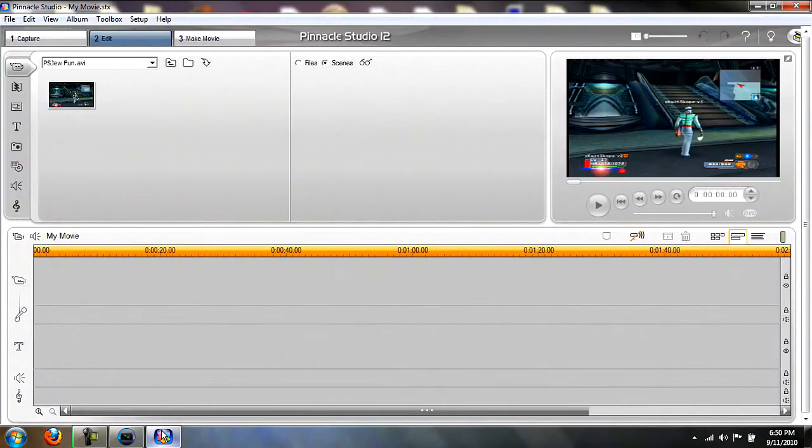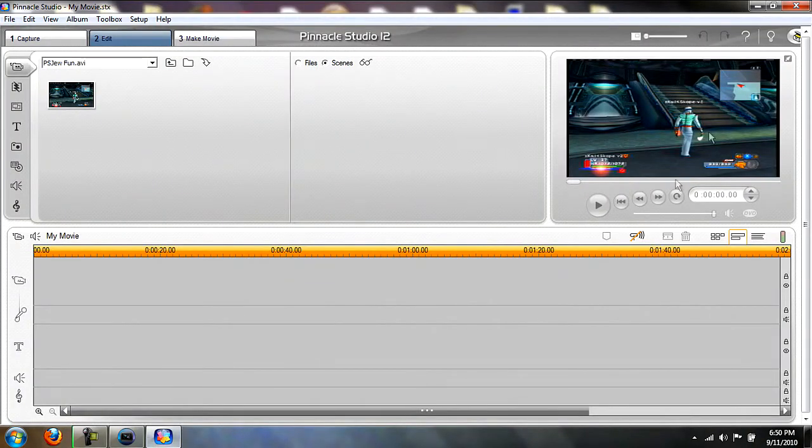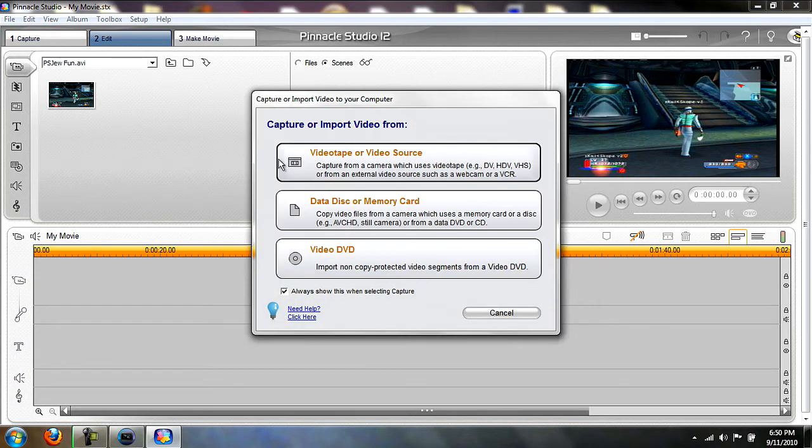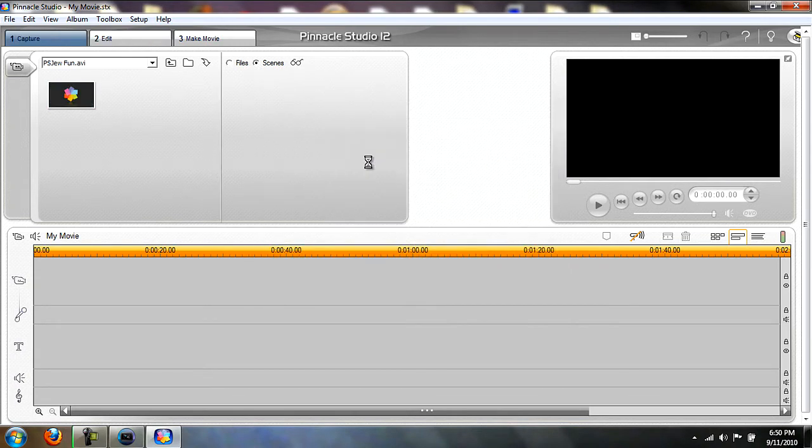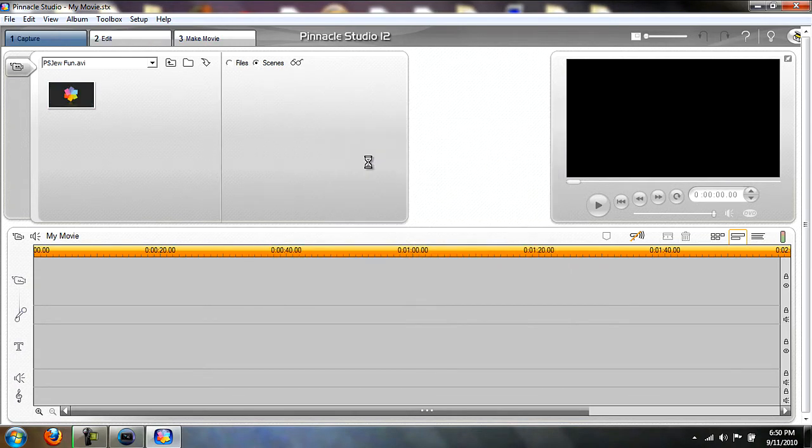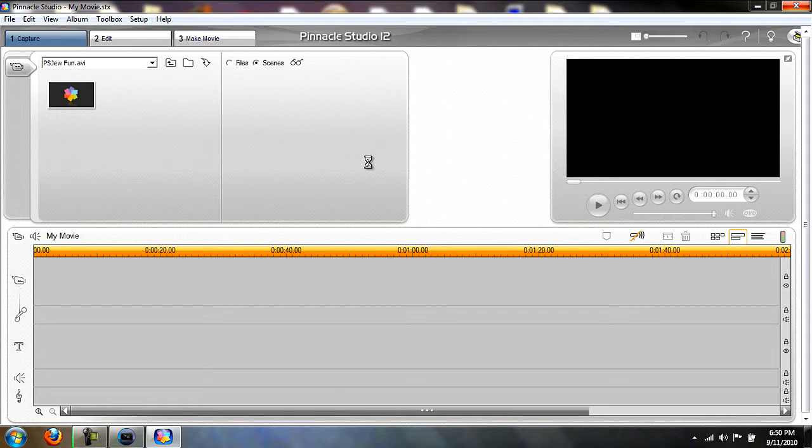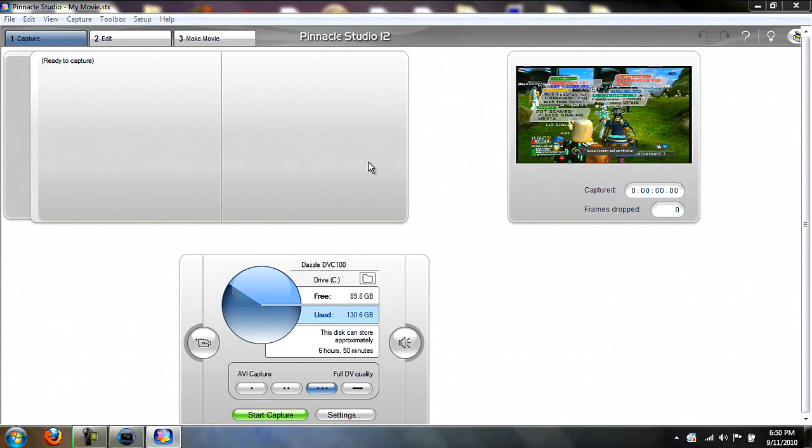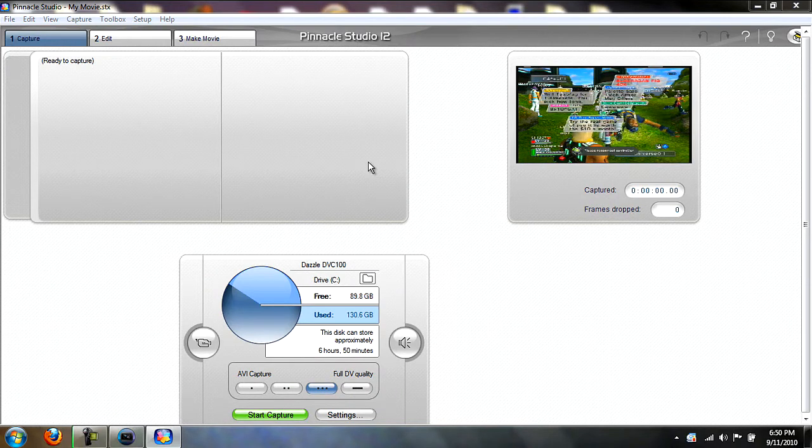First, you want to open up Pinnacle Studio 12 and go to Capture, and just videotape or video source. Make sure you have everything hooked up before you do this too.